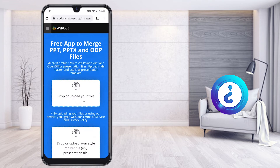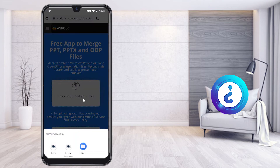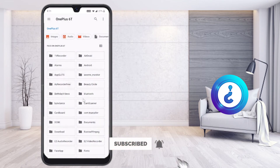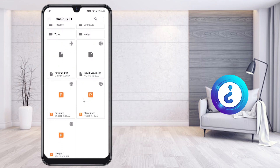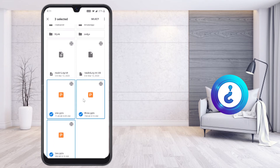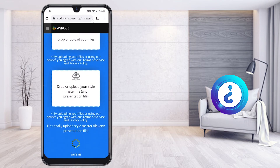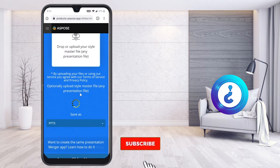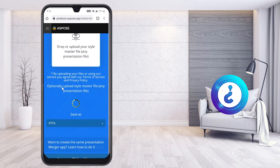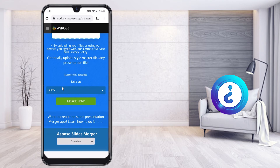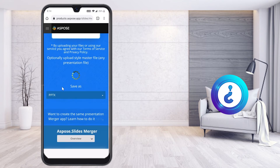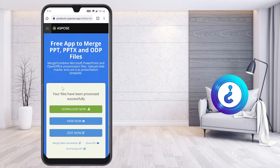Press the upload option and it will show your files. Select Files and navigate to your Documents. I select all three files — one, two, and three — then press Select. Once you click Select, all three files are uploaded. There is also an optional slide master file upload. It will take a moment to upload and merge all three files into one. Once successfully uploaded, click Merge Now and the files will be merged automatically.